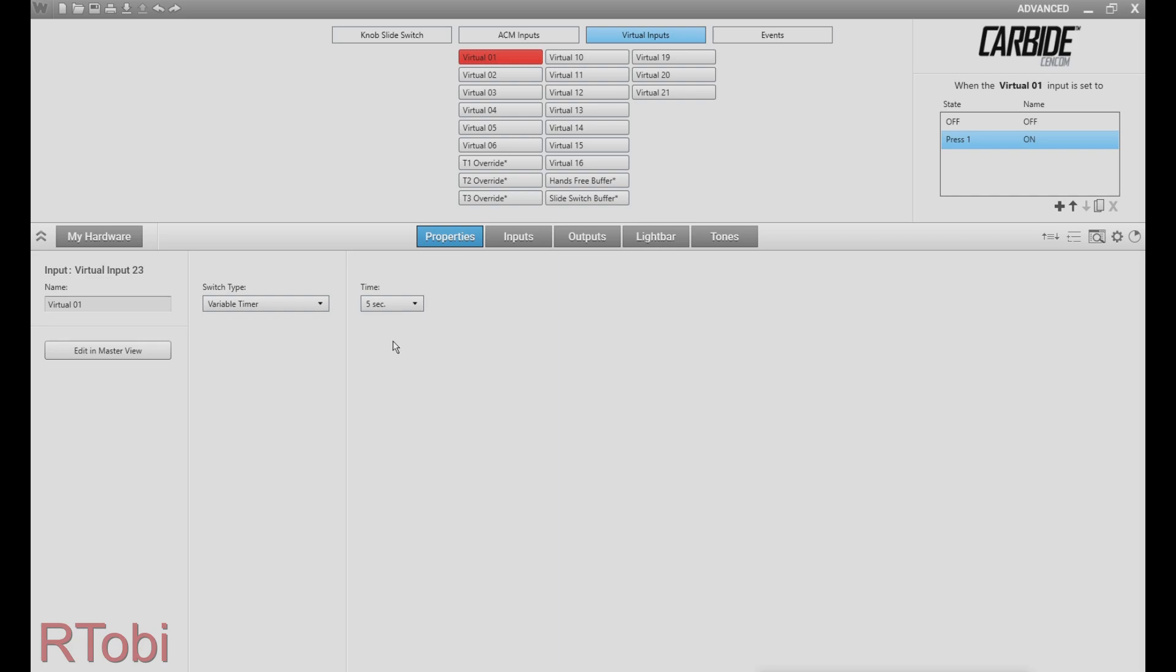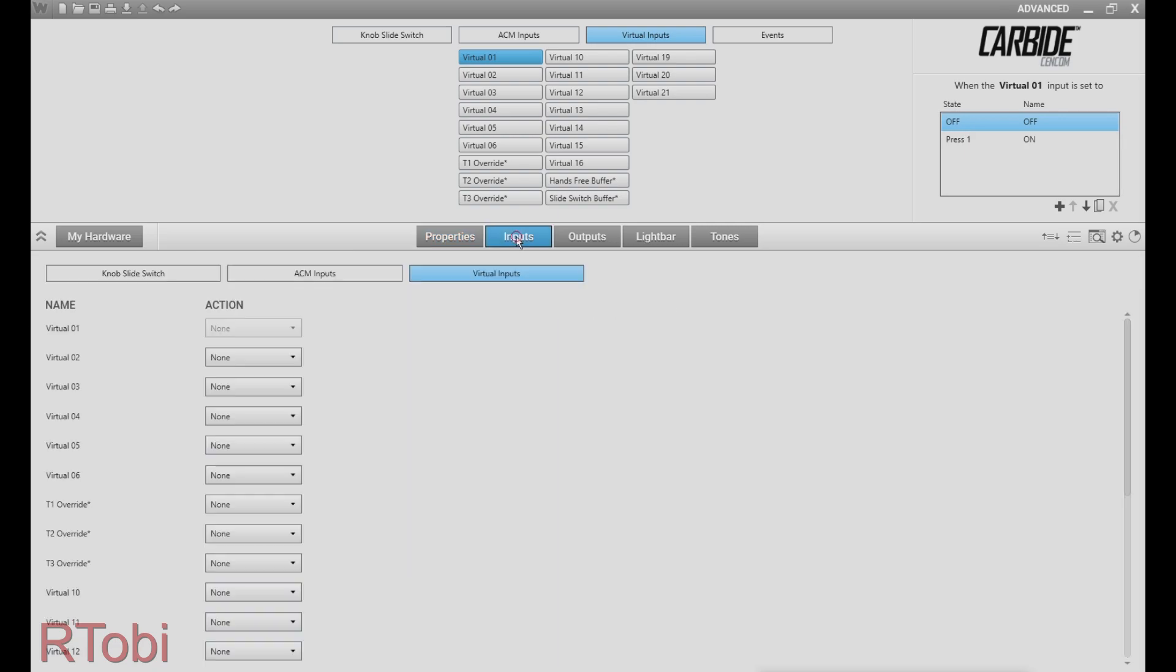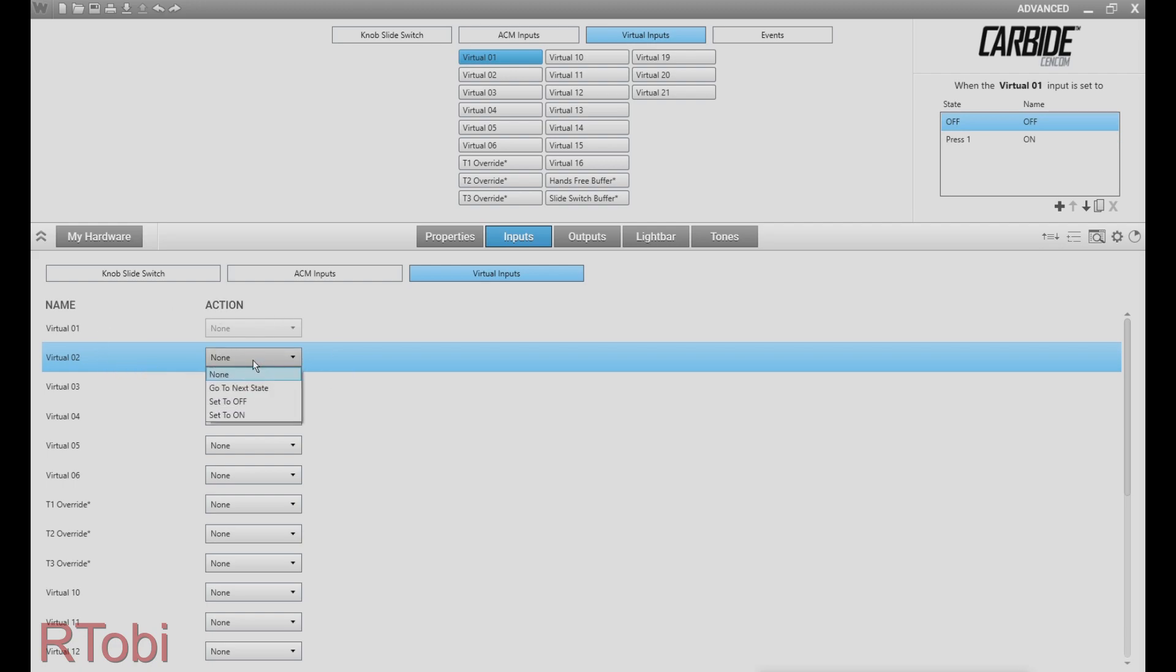So now it's important to select the off state of the first virtual input, click on inputs right here, select the second virtual input and set it to go to next state.